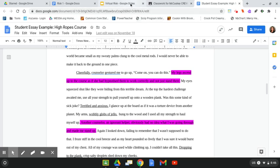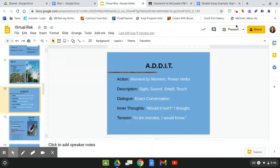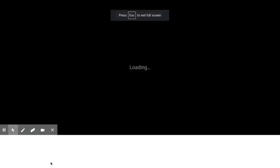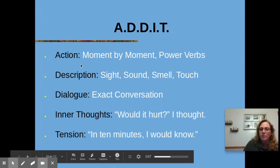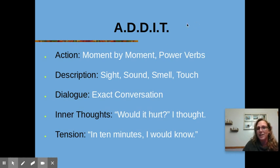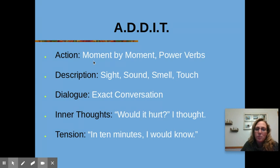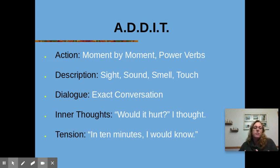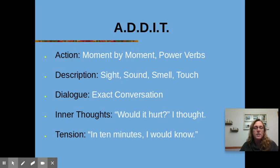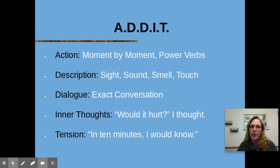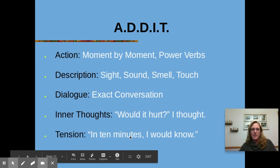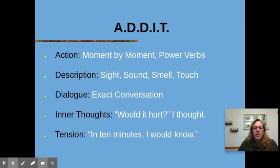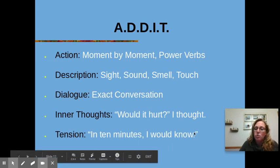The first thing you're going to do is you're going to look at your before, and I want you to focus in on action. Look at your before. Is there anywhere where you can add in some action? We call this add it. Can you add in some moment by moment action somewhere in the beginning? Can you add it in description? What does it sound like? What does it smell like? What does it look like? What does it feel like in the beginning? Is there any little dialogue that you could add in there? Inner thoughts. Can you add in what are you thinking? What are you wishing? What are you praying? What are you hoping? And then 10 minutes, like tension, right here where it says in 10 minutes, I would know. So leave us on the edge of our seat in the before. I want you to try and add in some of these details to your before.